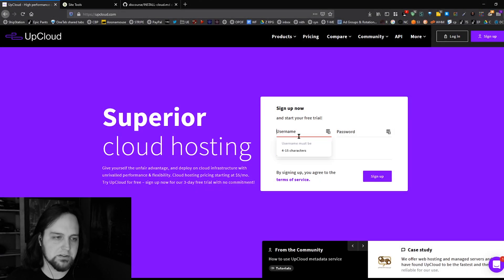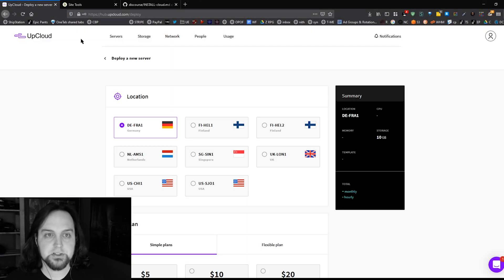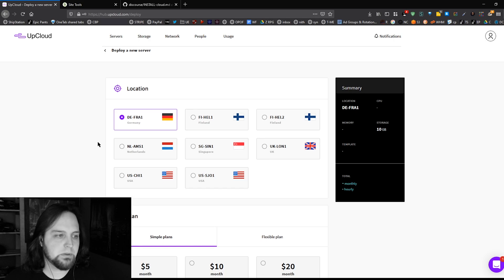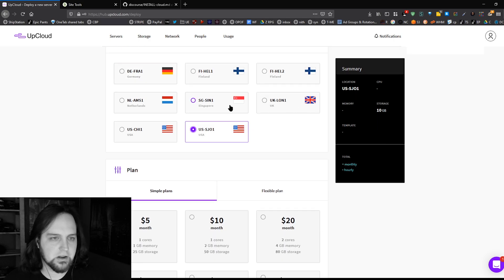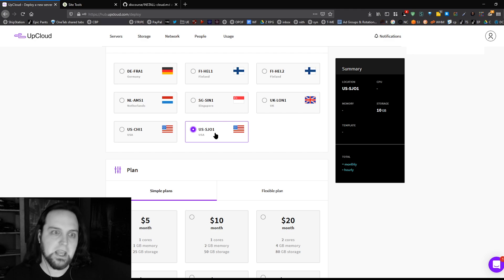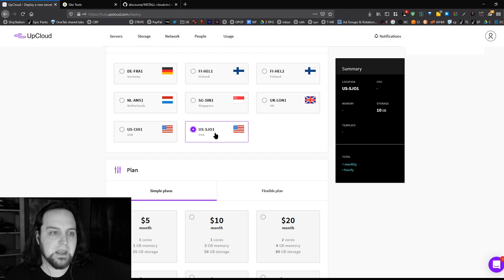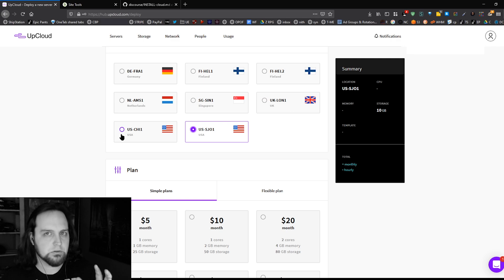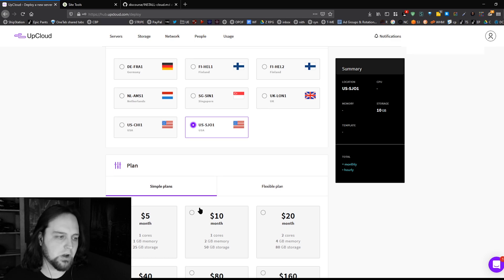I'm going to assume you already have a domain name — if not, go get one first and get that ready, because it needs to be set up before this. Then we're going to go to UpCloud, set up a server, get the IP address, and take it from there. Once you're in UpCloud, click on 'Deploy Server' and pick where you want your server hosted. If you're running an English language website, put it in London or the USA — wherever your audience is, but find a compromise since you'll be uploading to it as well.